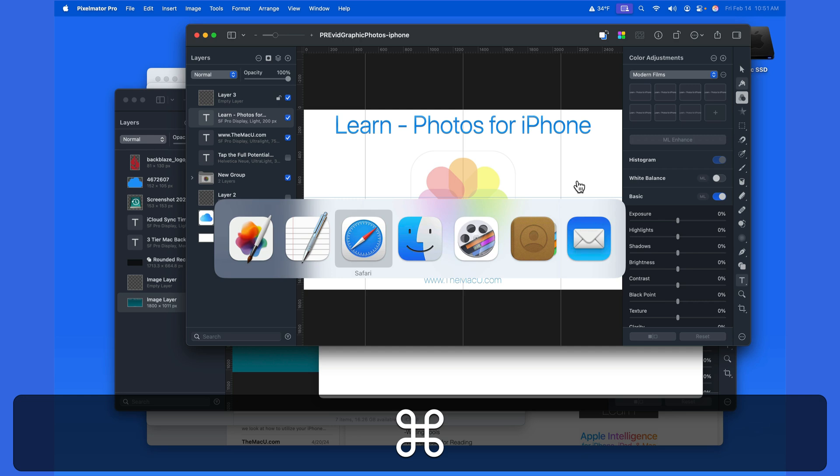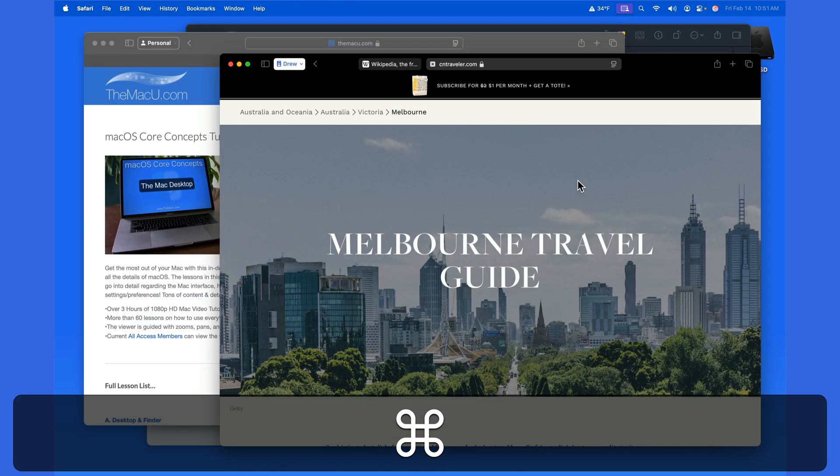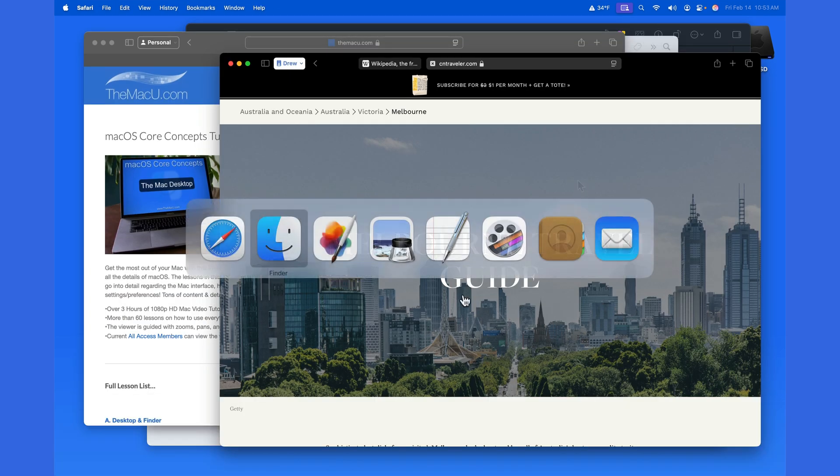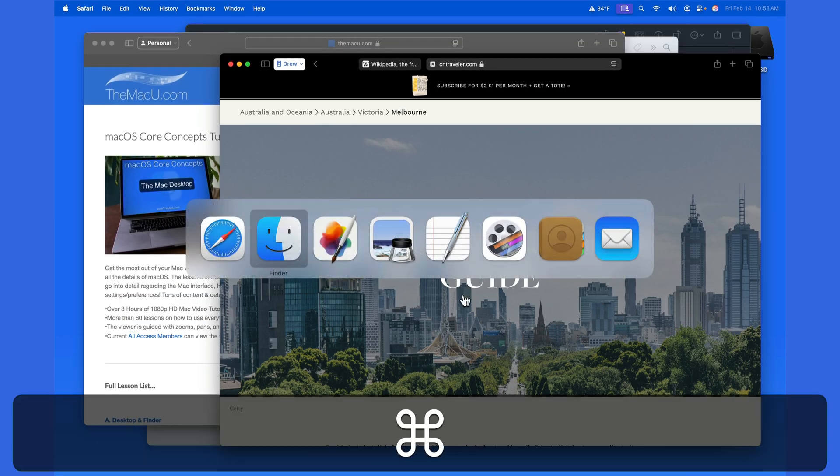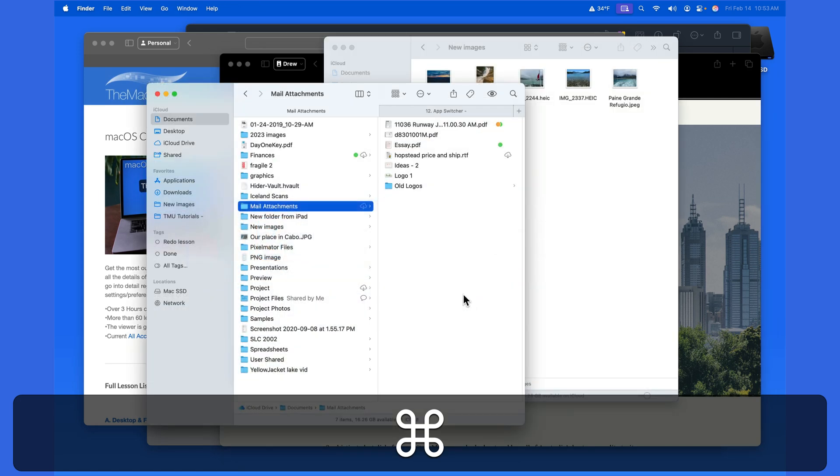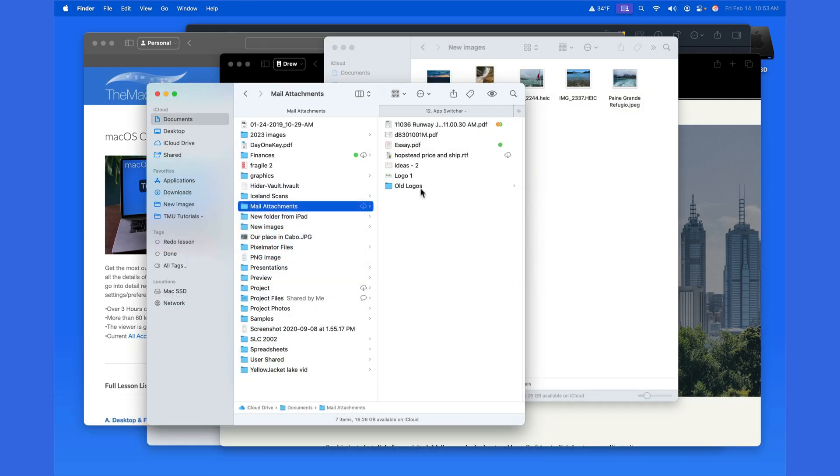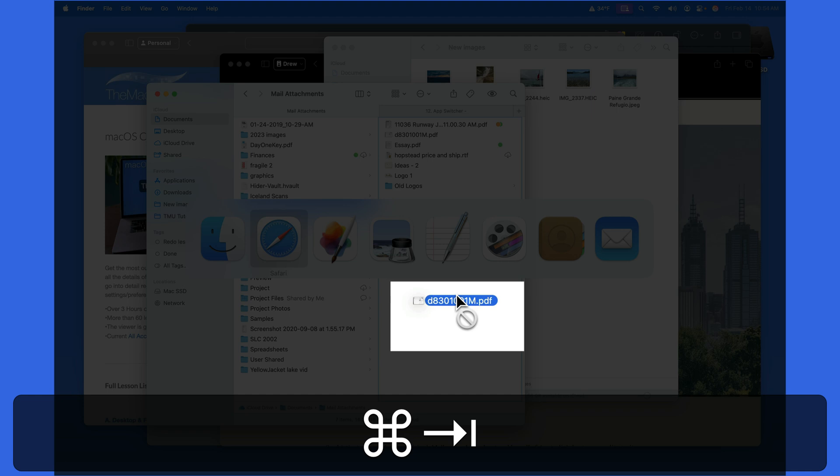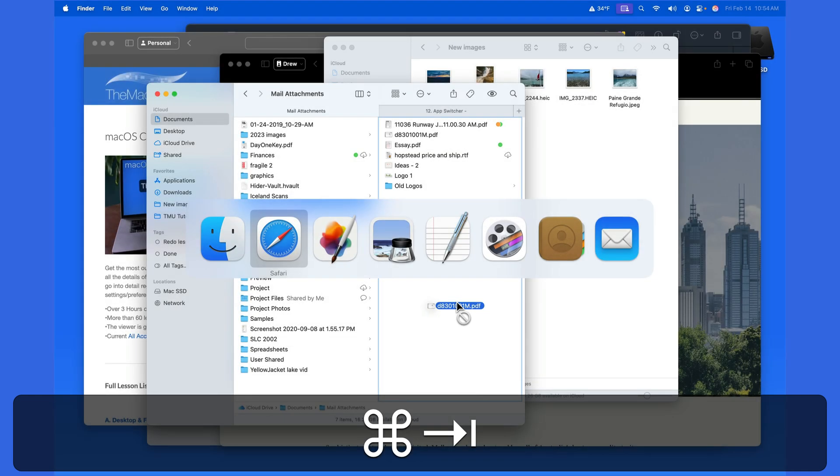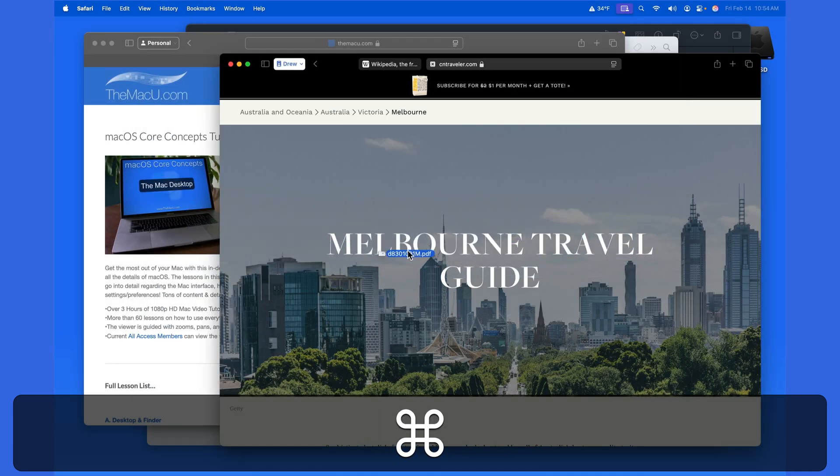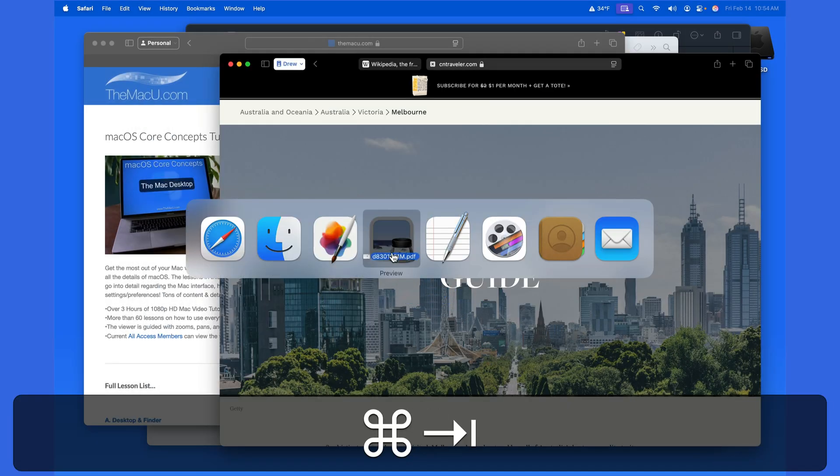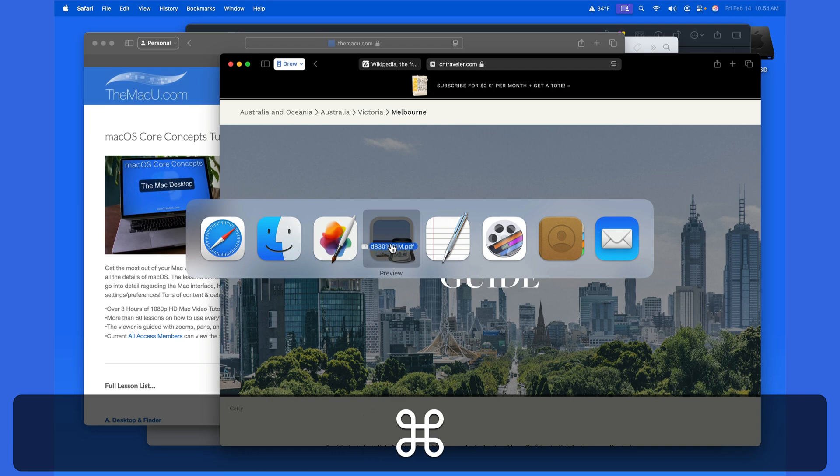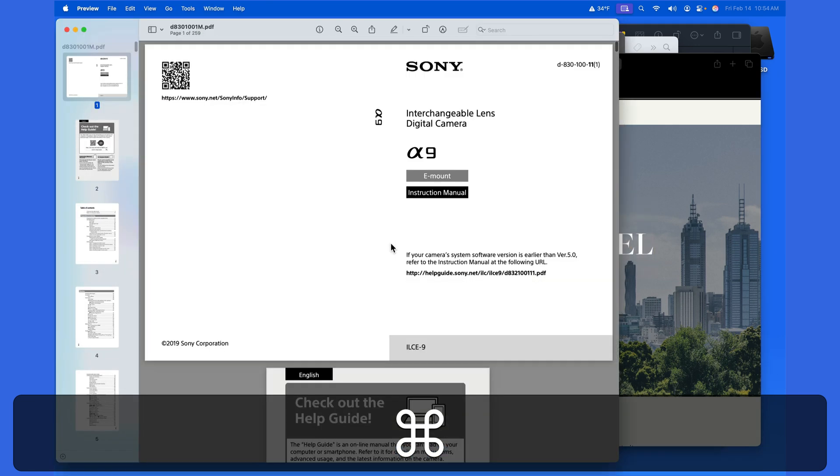We're even able to open files using the app switcher. If I jump into a Finder window and select this PDF, as I start dragging it, I'll hit Command Tab and move that file over the Preview app icon. Release, and that PDF launches in Preview.